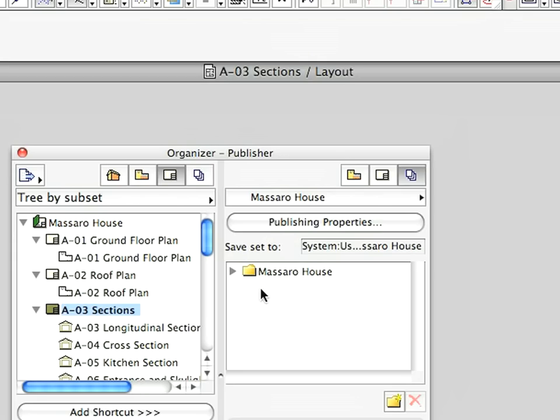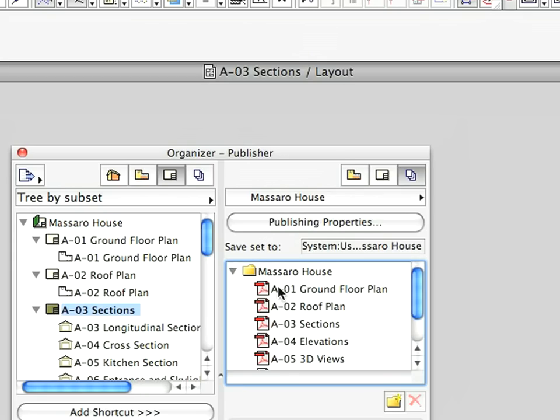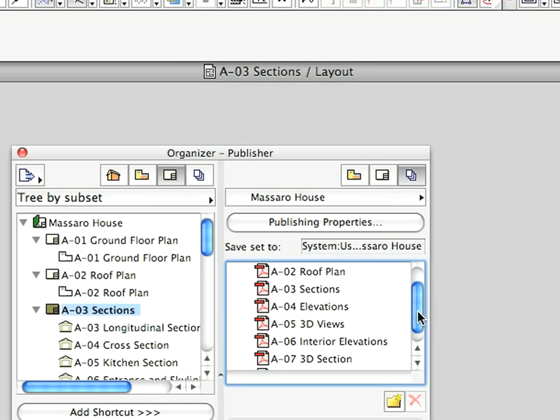Check the content of the Massaro House folder to see the PDF files in its list. Thank you.